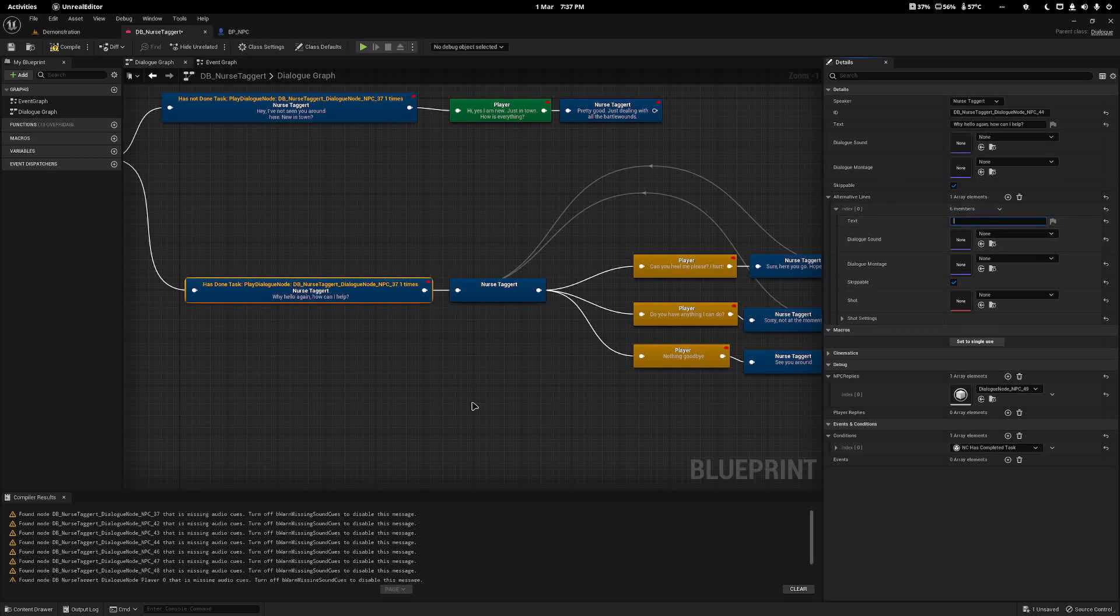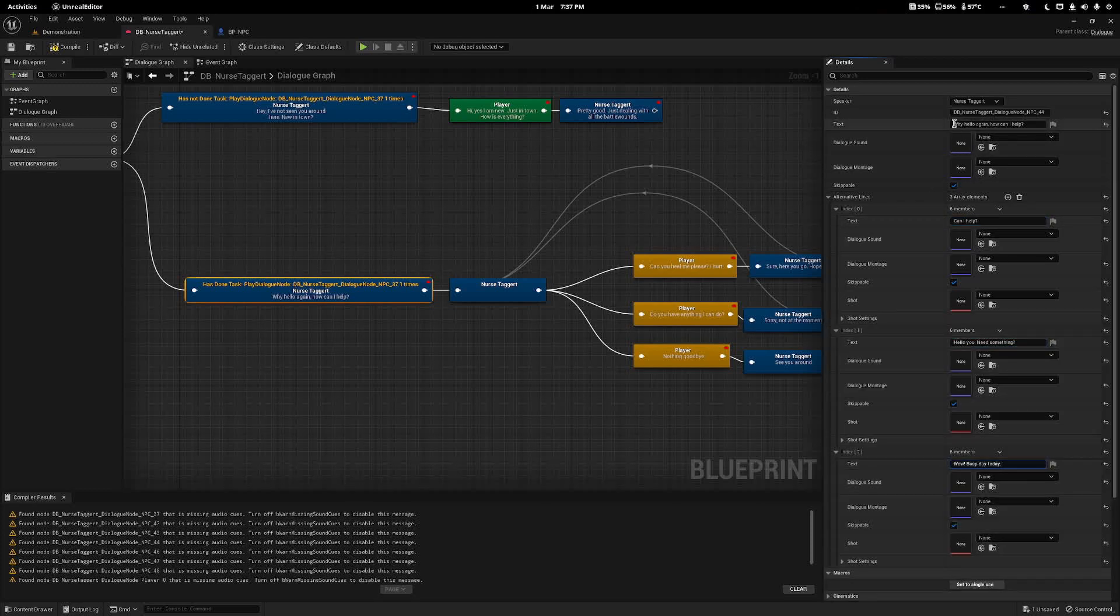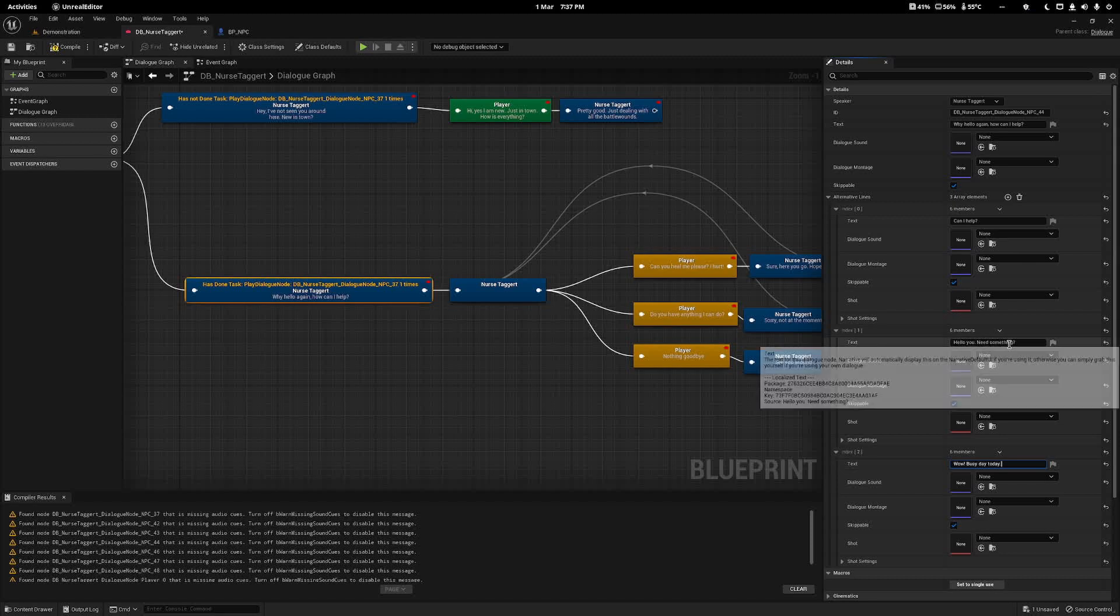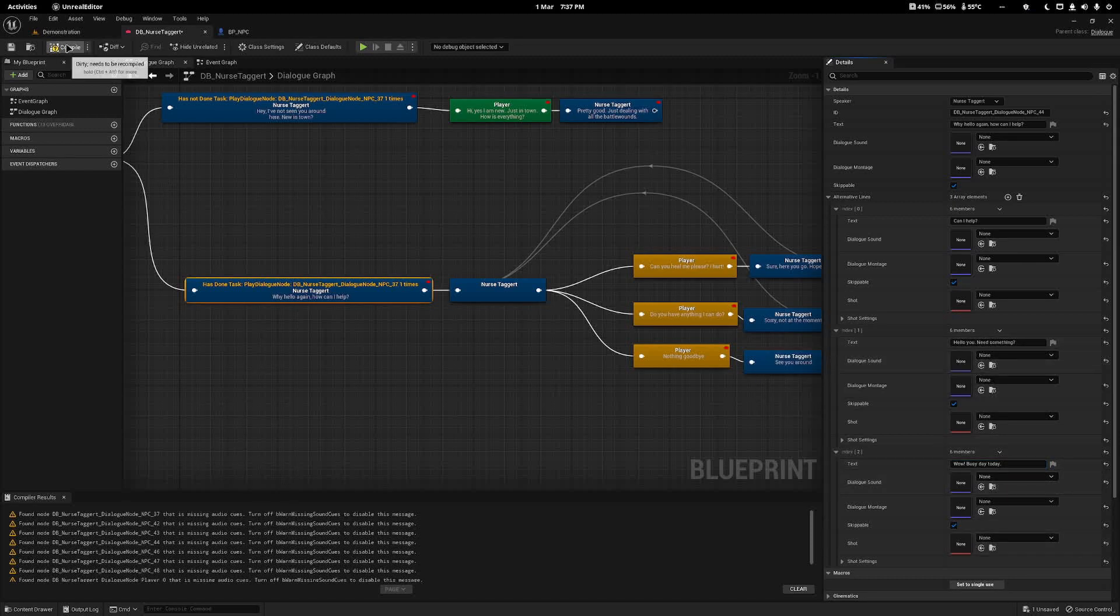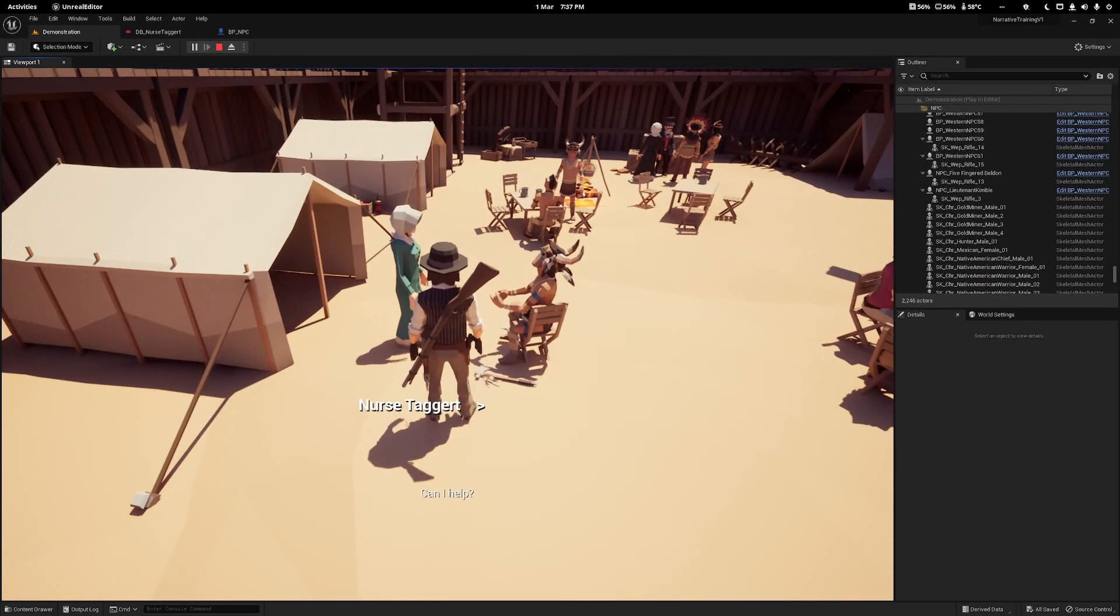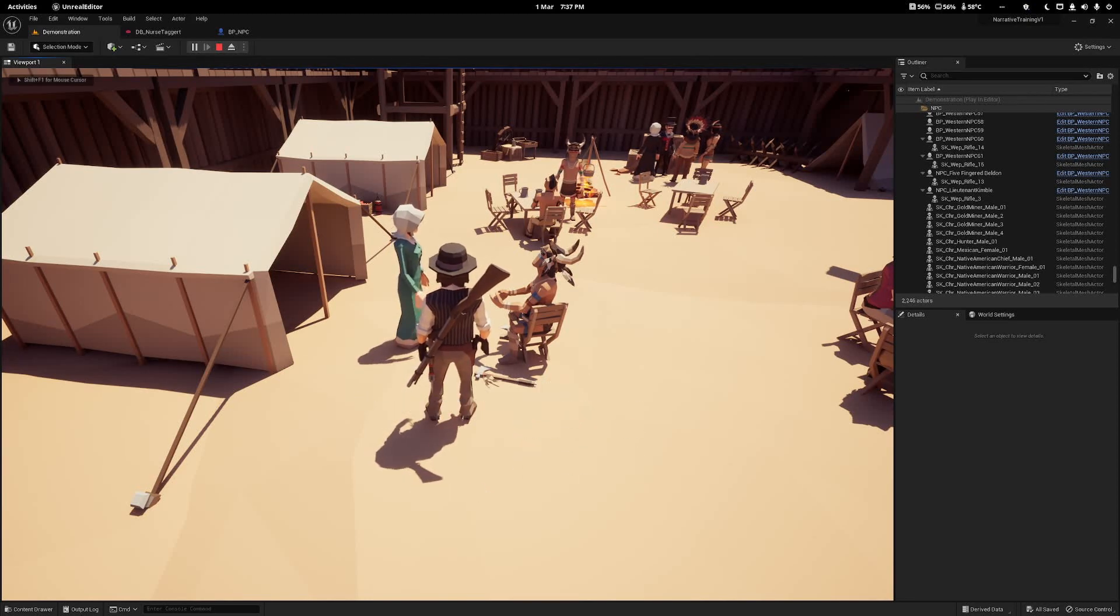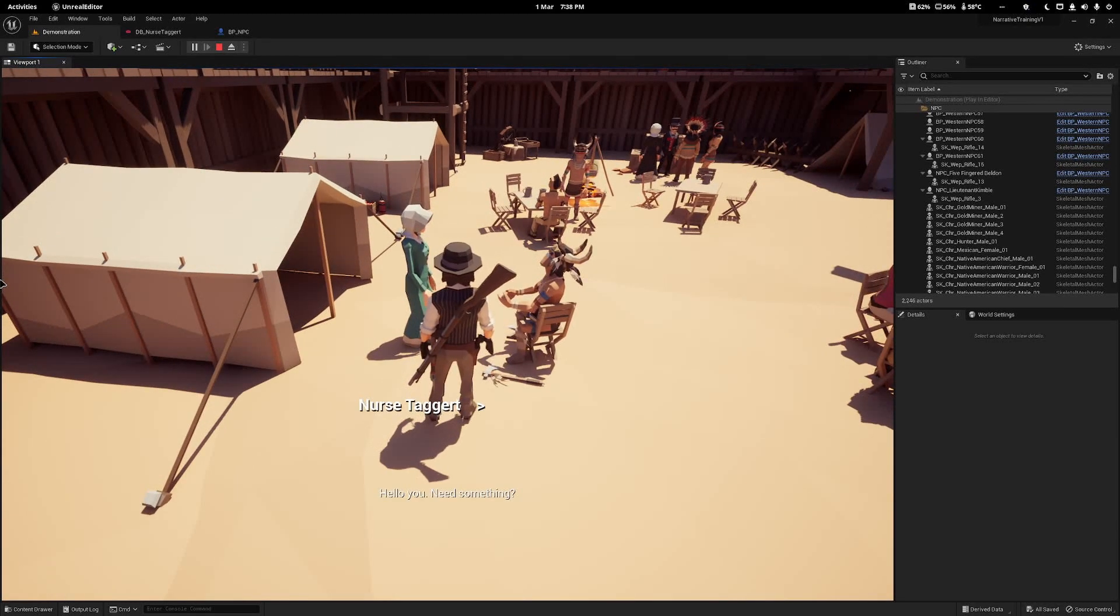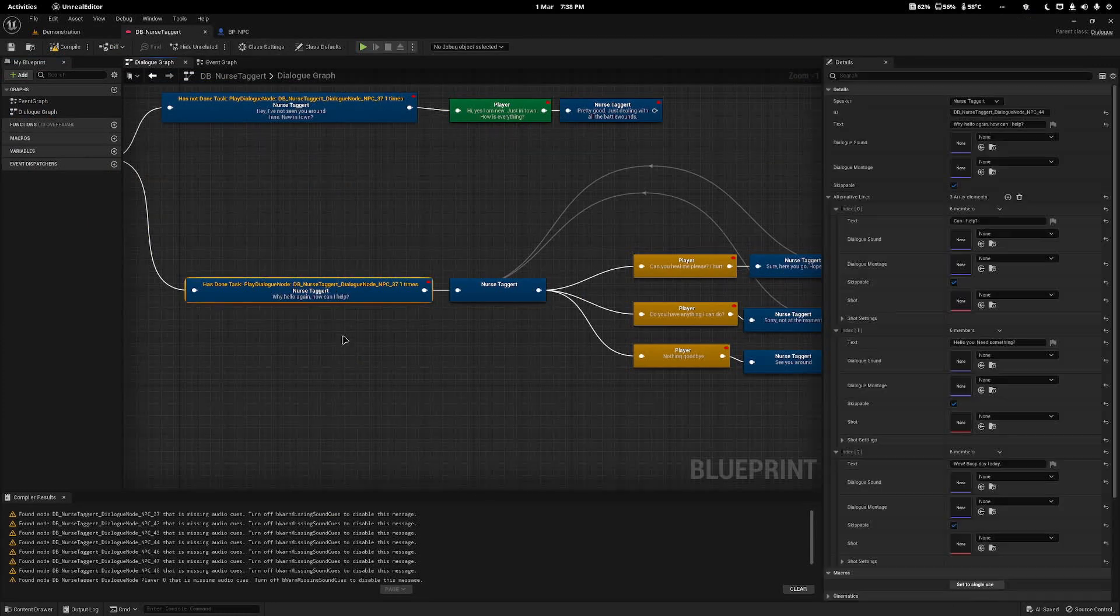As you open it, you will basically get the equivalent of exactly what you have above, so you can add different text. Now I have four: why hello, how can I help, can I help, hello do you need something, and wow busy day today. If I compile and save and now you can see if I walk up to her, she will say can I help and we can just say nothing goodbye.